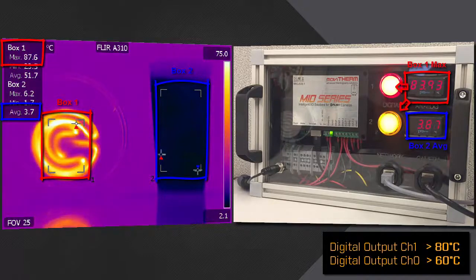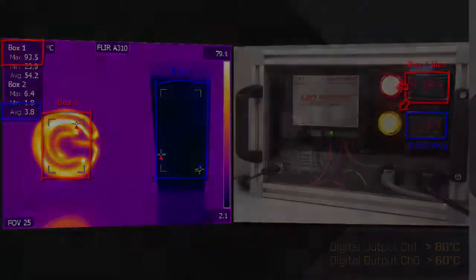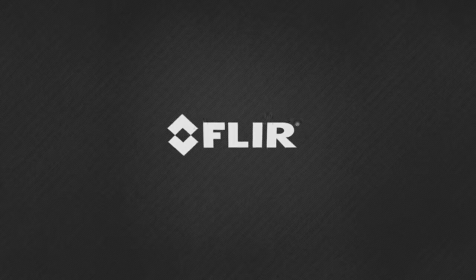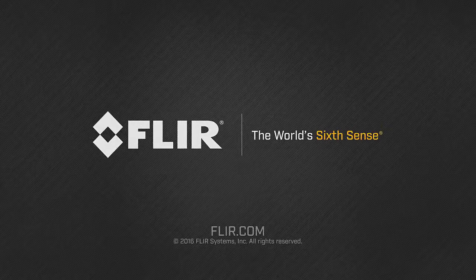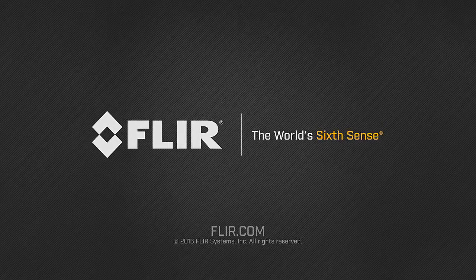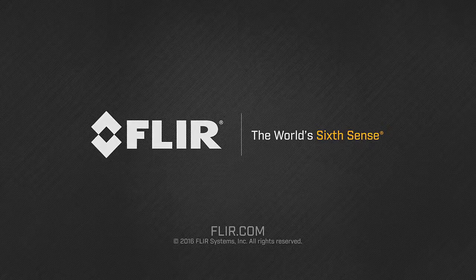We hope you have enjoyed this video. If you have questions, please give us a call or ask your question at support.flir.com. Thank you.